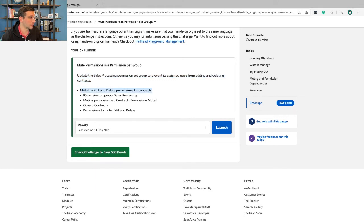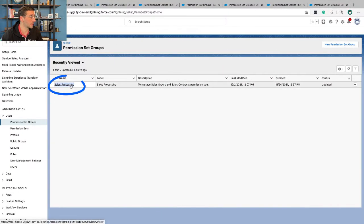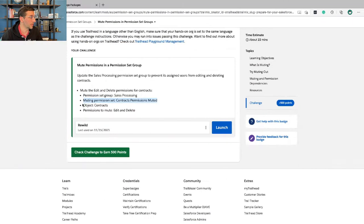So what we're going to do is we're going to mute the edit and delete permissions for contracts by going to the permission set group sales processing. So you're going to click on sales processing, muting permission set, contracts permissions muted.